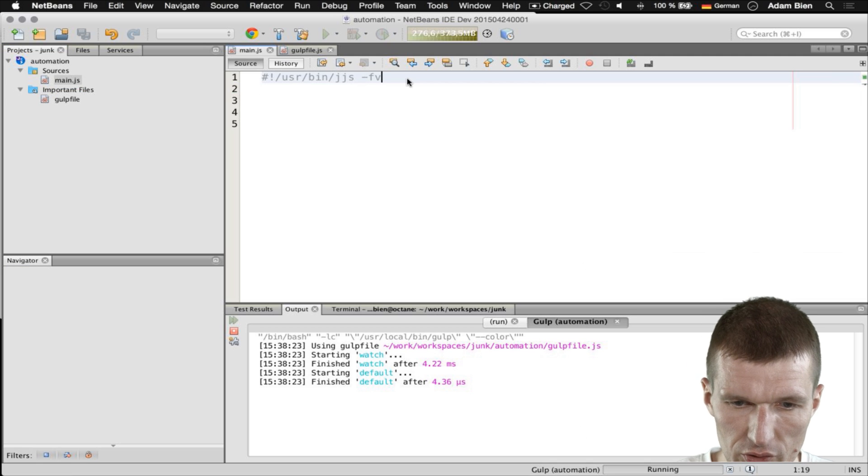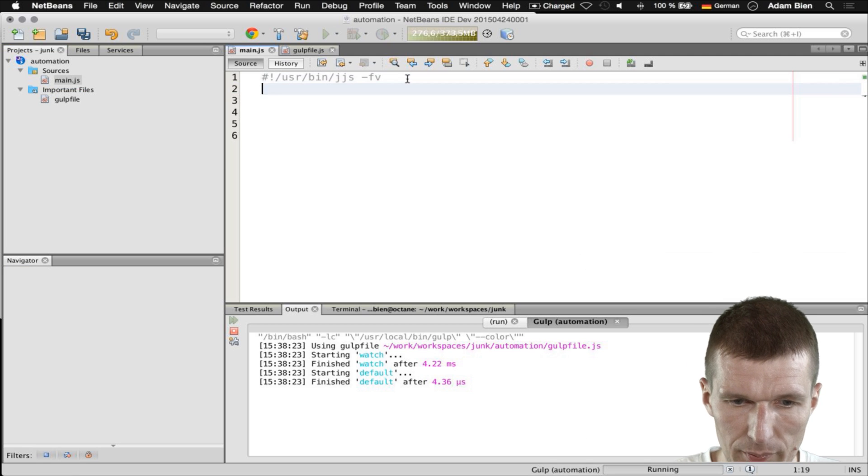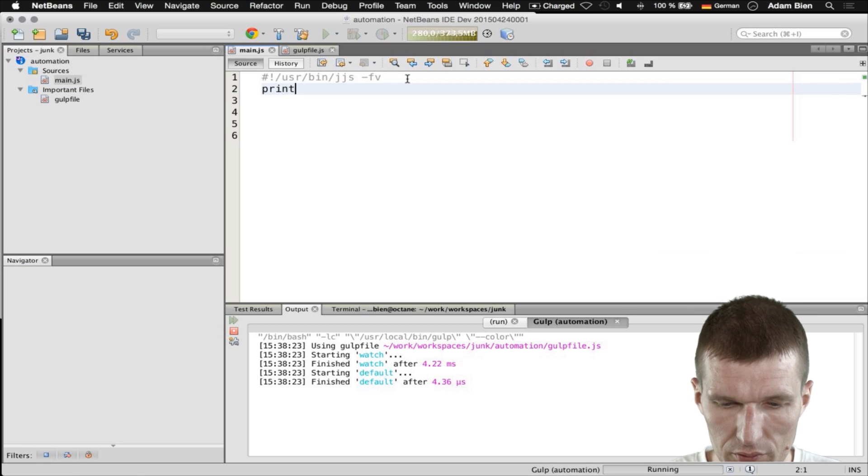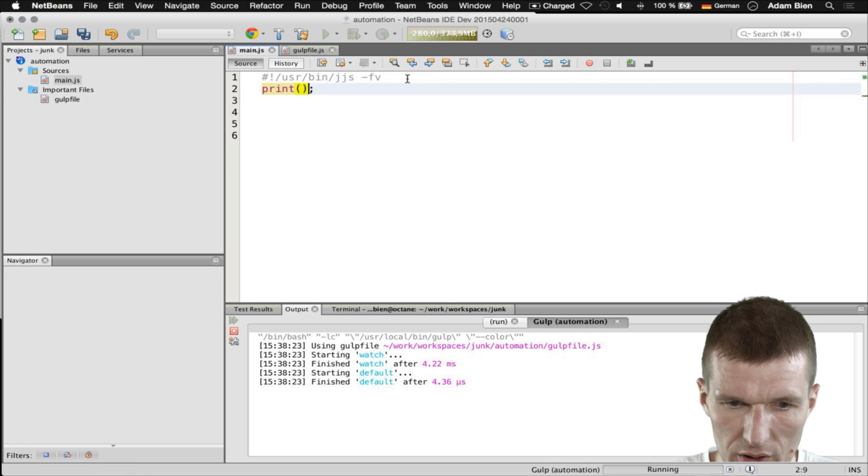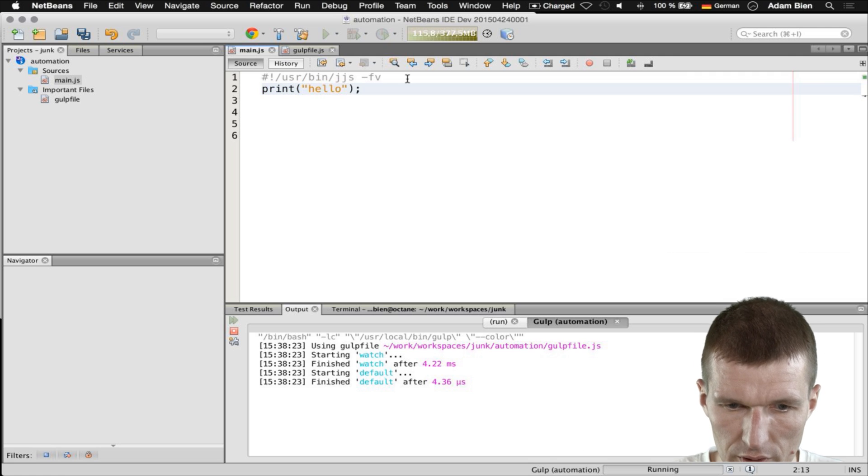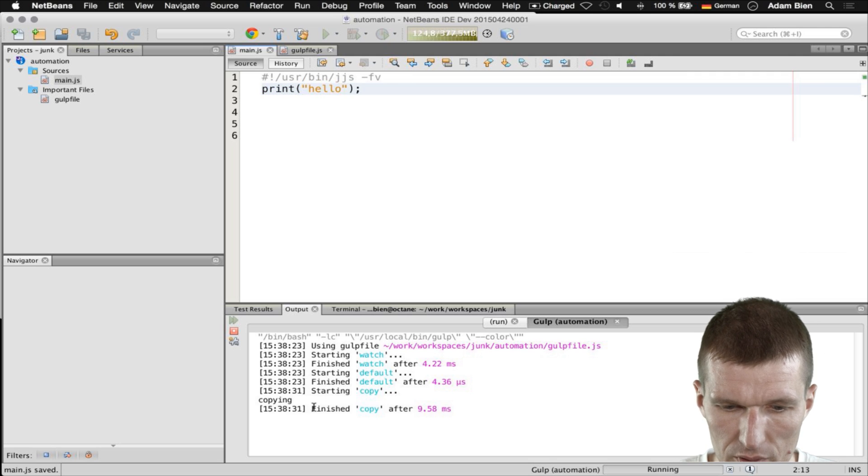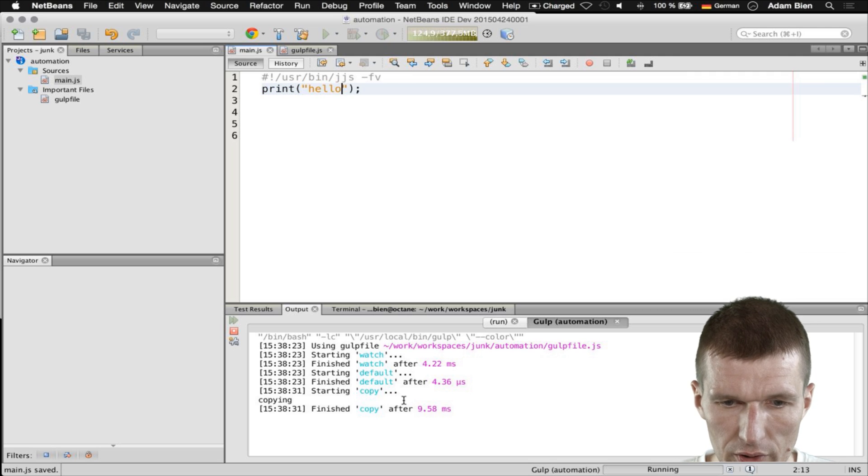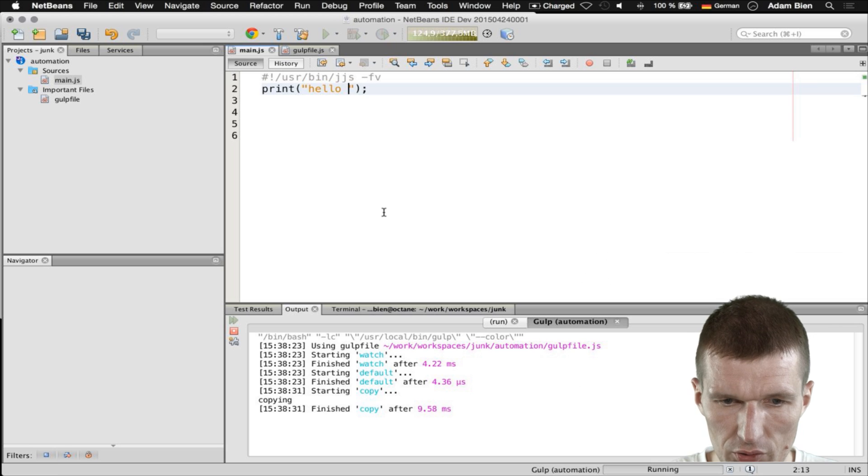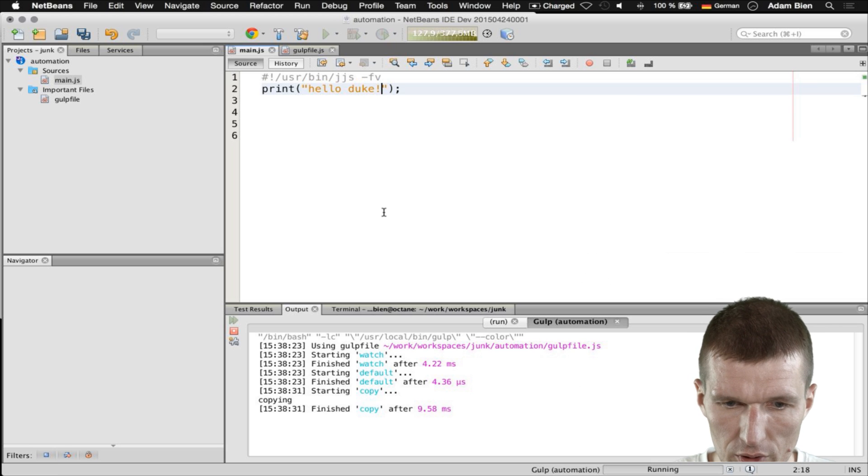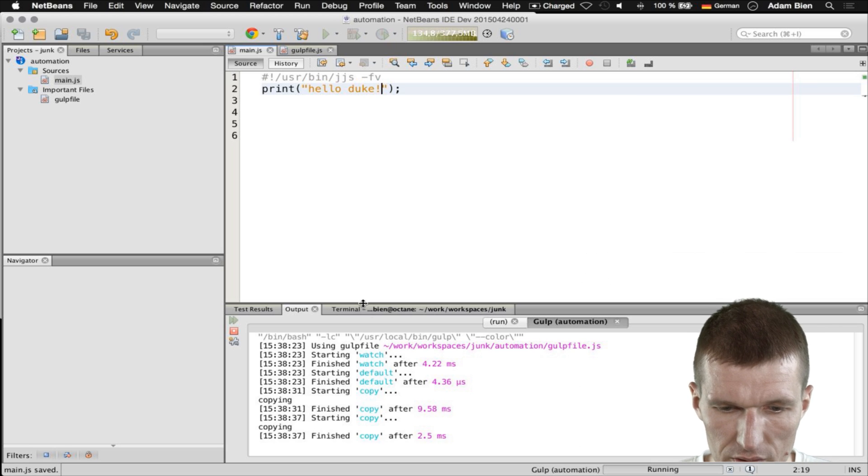I would just implement something print and say hello. Save it again. As you can see it copied to the destination folder on the change. So hello Duke. Copied again which is really nice.